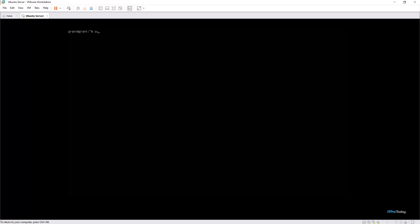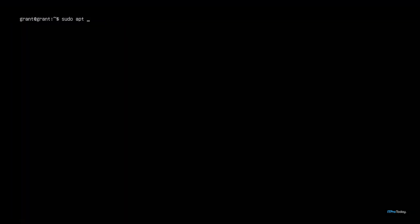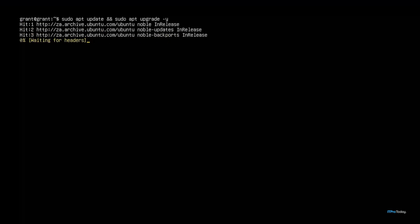APT is the package manager in Debian-based distributions. I can type in sudo apt update && sudo apt upgrade, which will upgrade all the software packages that are installed. I'll give it the yes flag, hit enter and it's going to work.